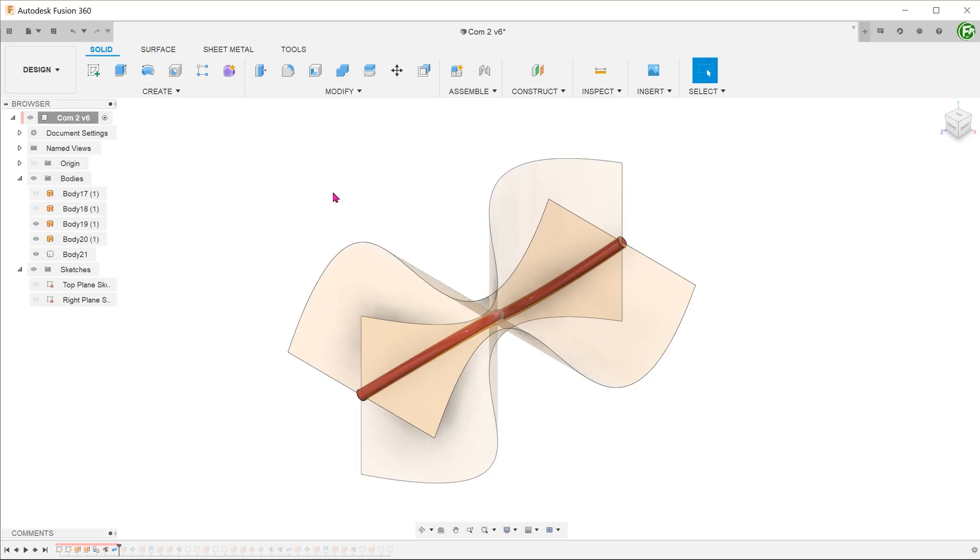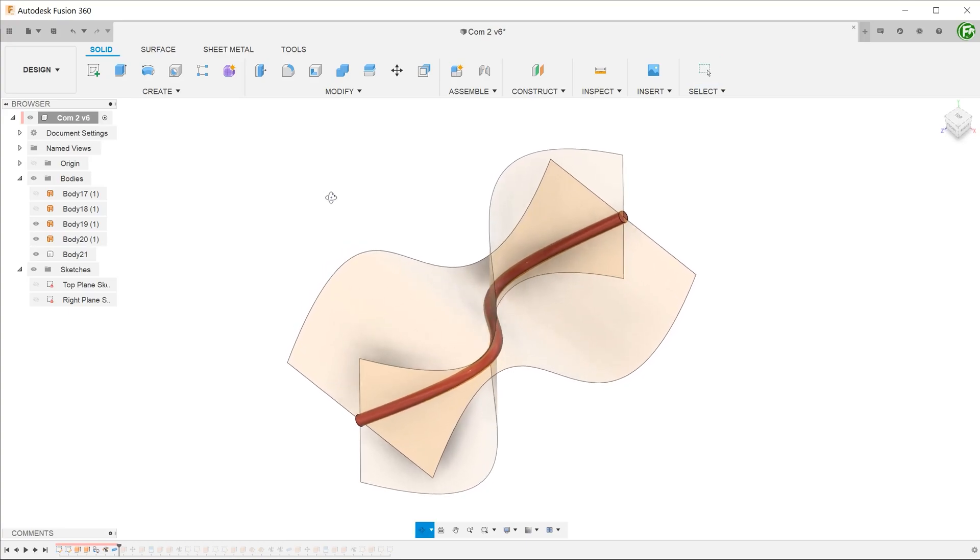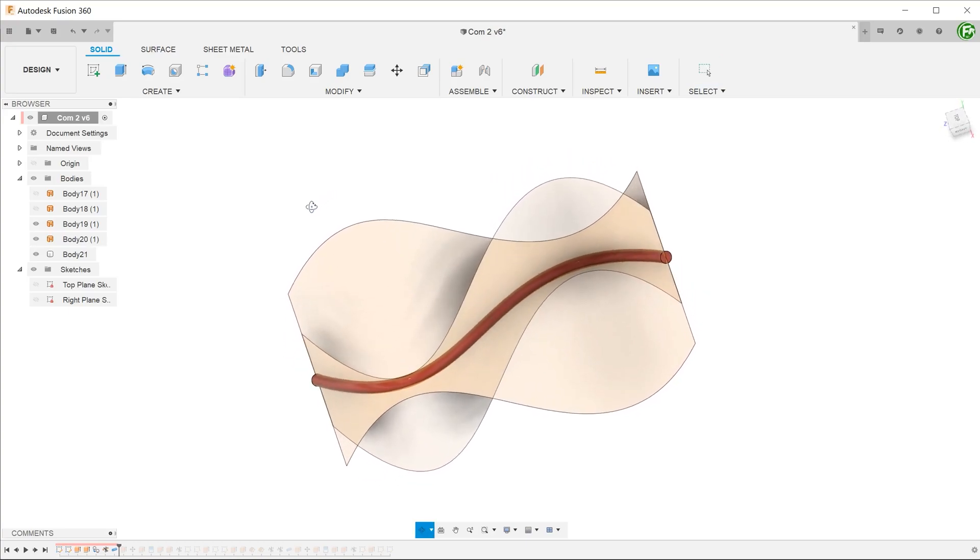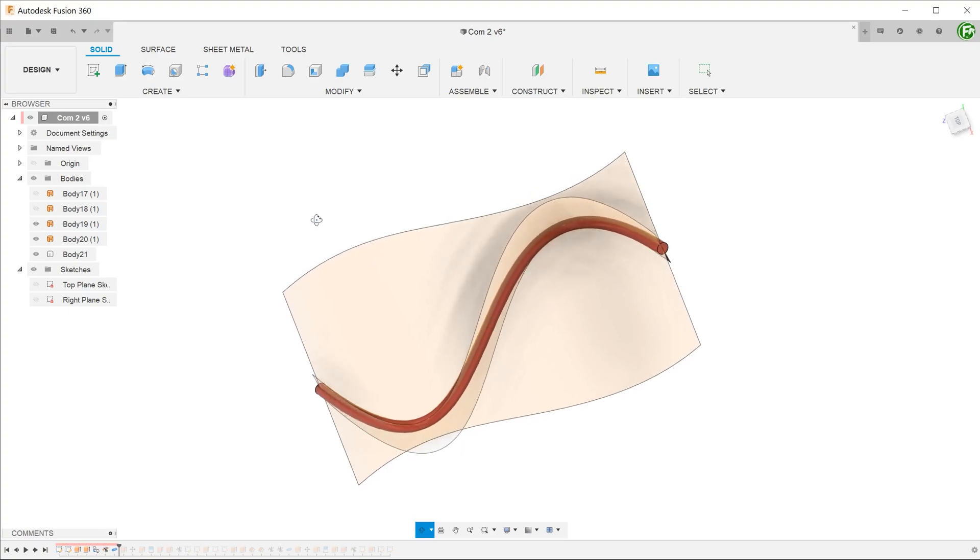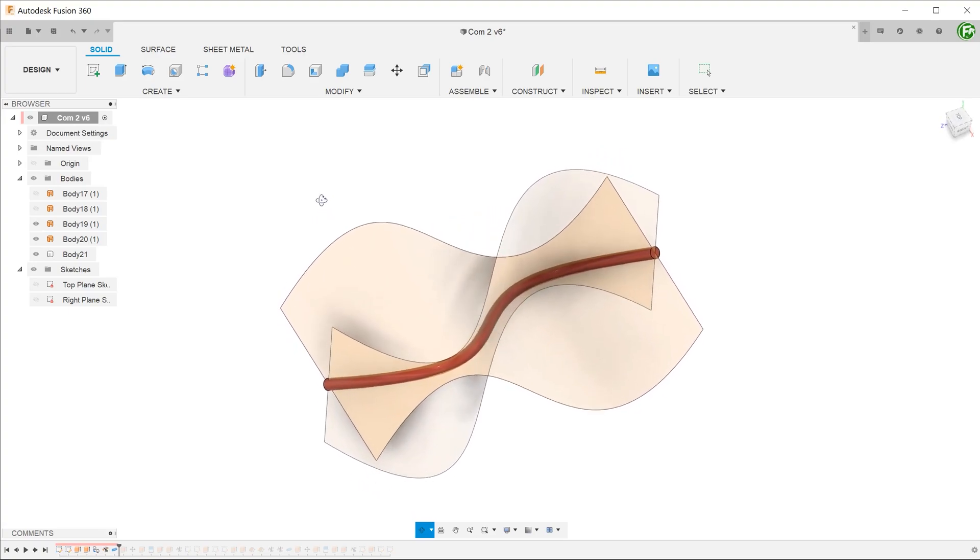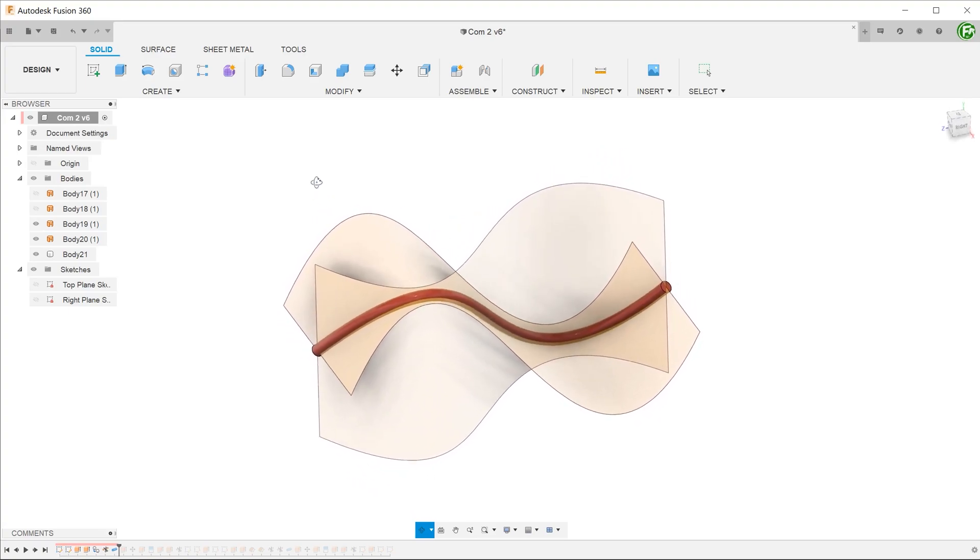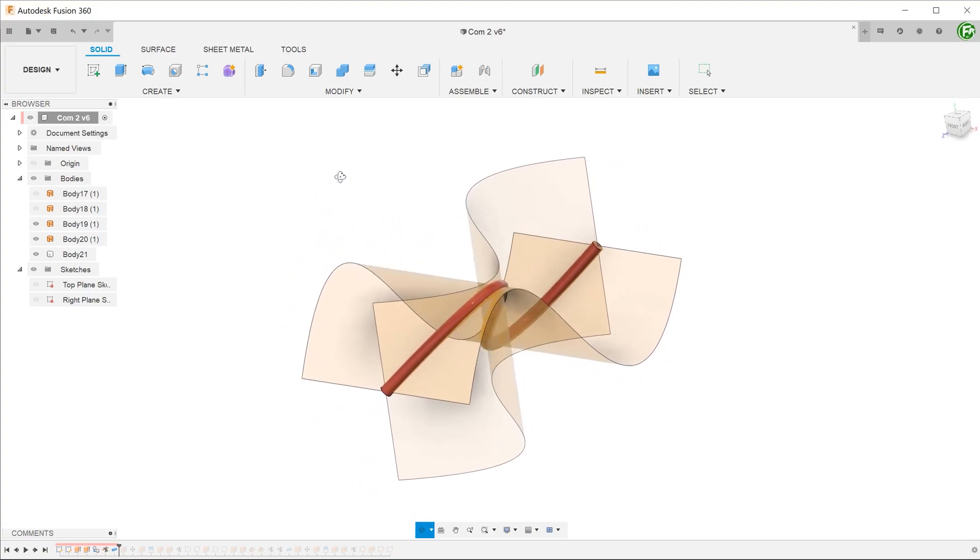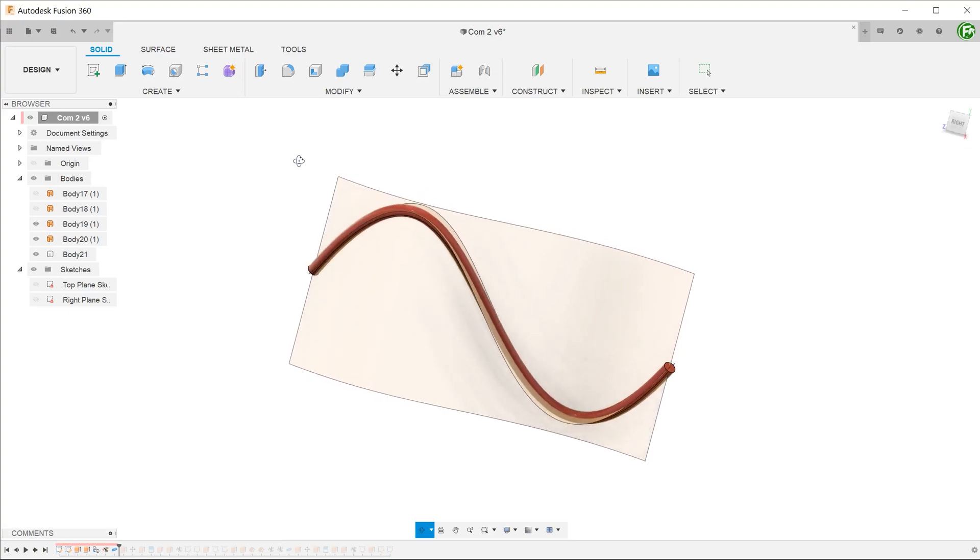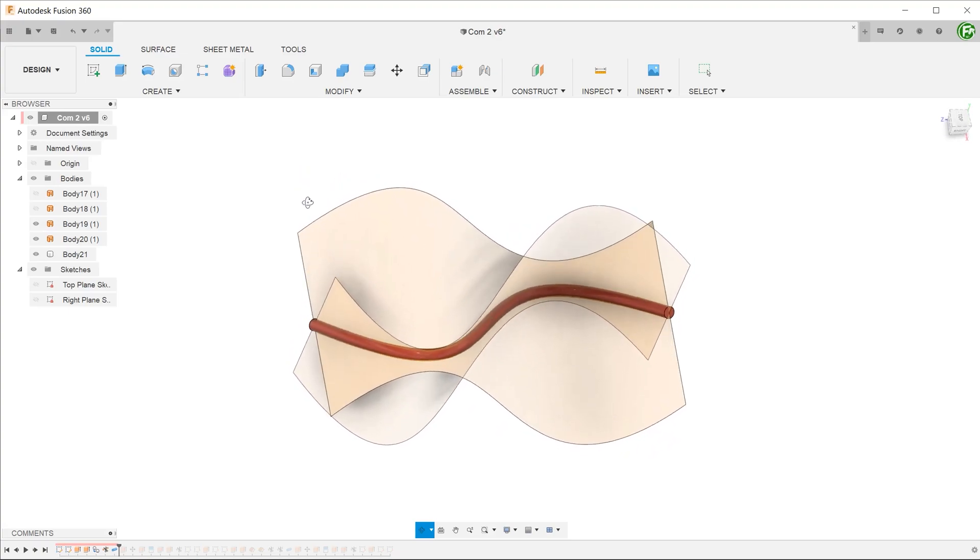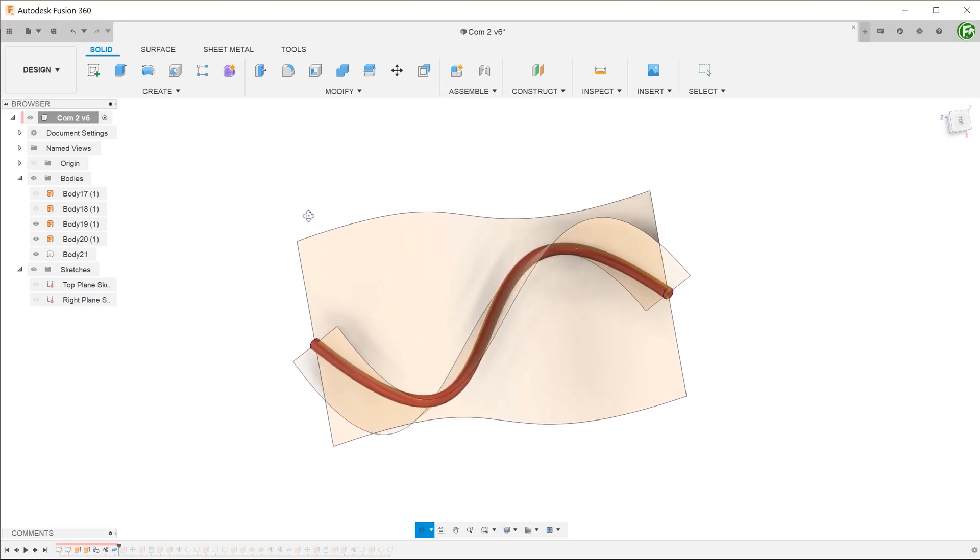In a previous video, I talked about creating complex curves using the project to surface command. This is an extension of that video where I will be talking about some alternative ways to create the same complex curve.